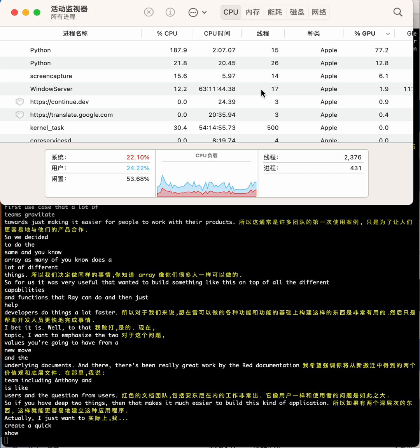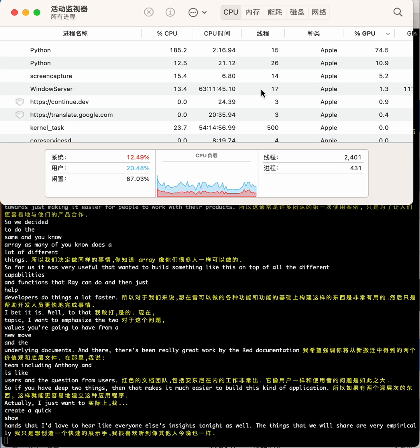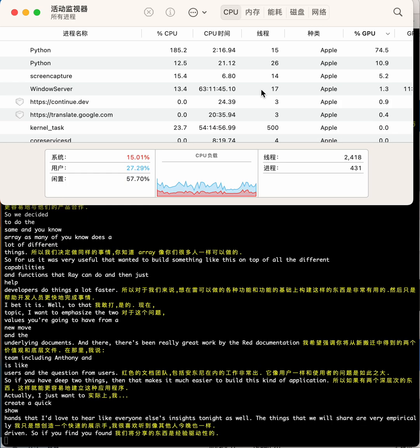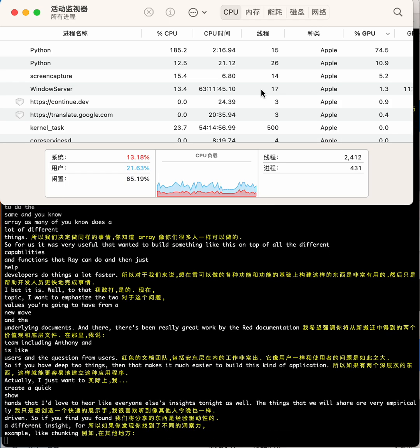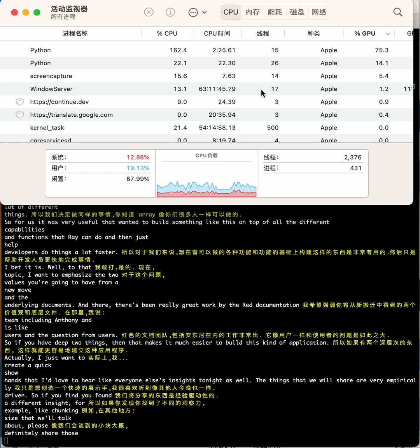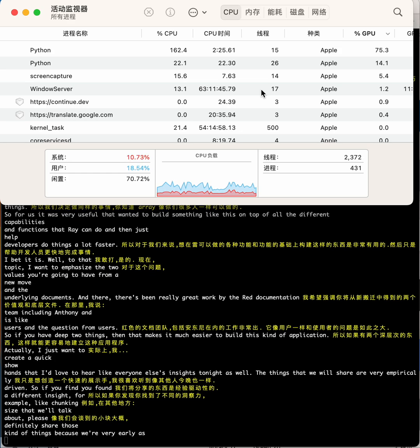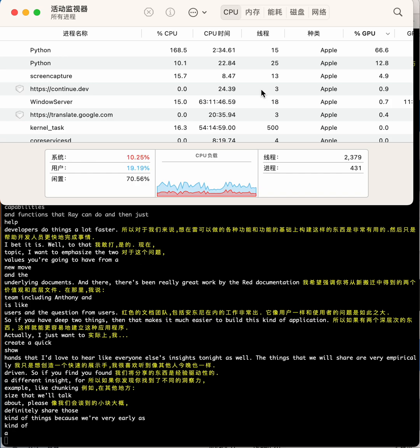The things that we'll share are very empirically driven, so if you found a different insight—for example, like chunking size that we'll talk about—please definitely share those kinds of things. We're very early as a community in this space, so it'd be great to hear different people's take on all this.